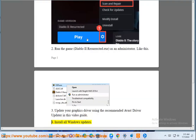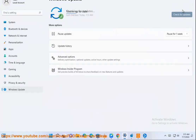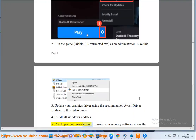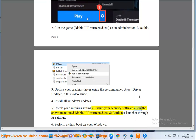Step 4: Install all Windows updates. Step 5: Check your antivirus settings — ensure your security software allows Diablo 2 Resurrected.exe and the Battle.net launcher through its settings.